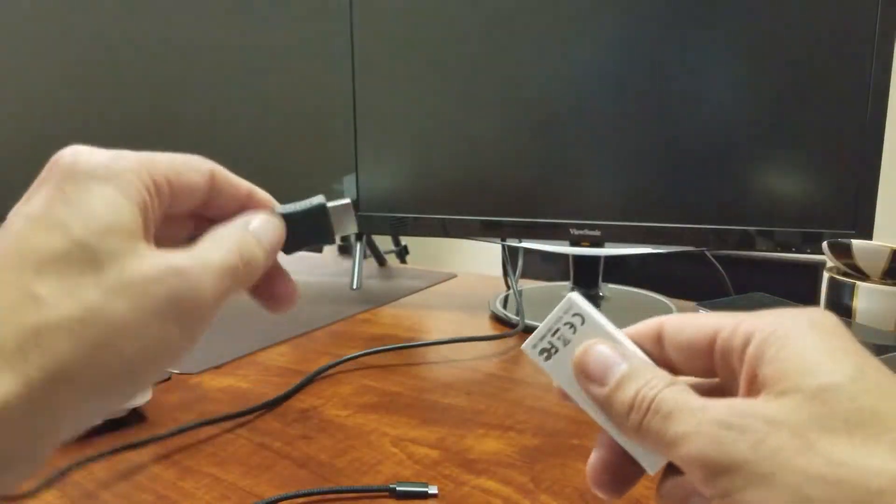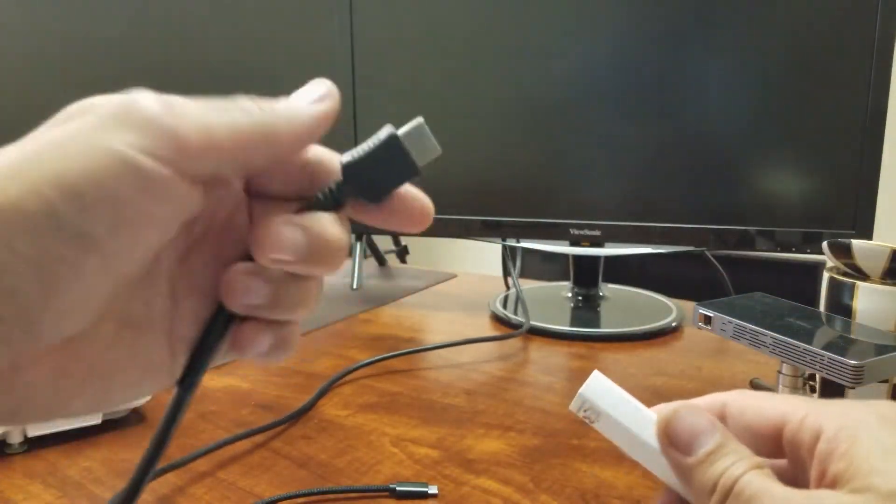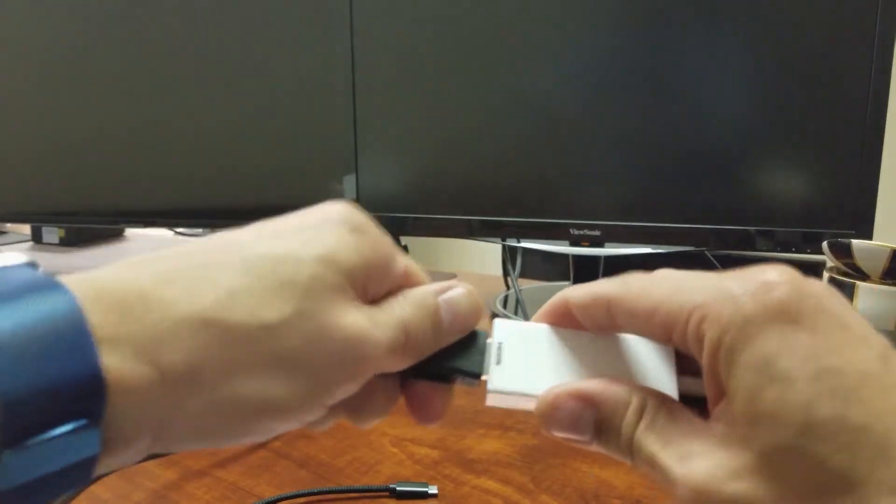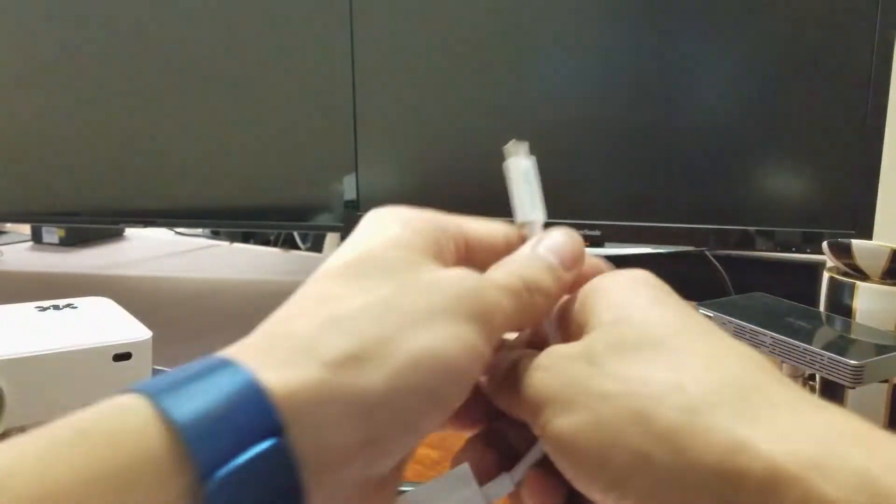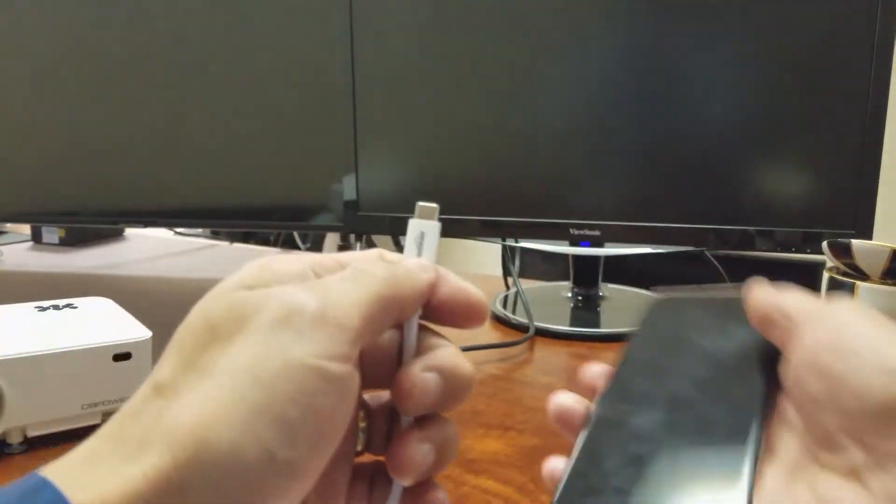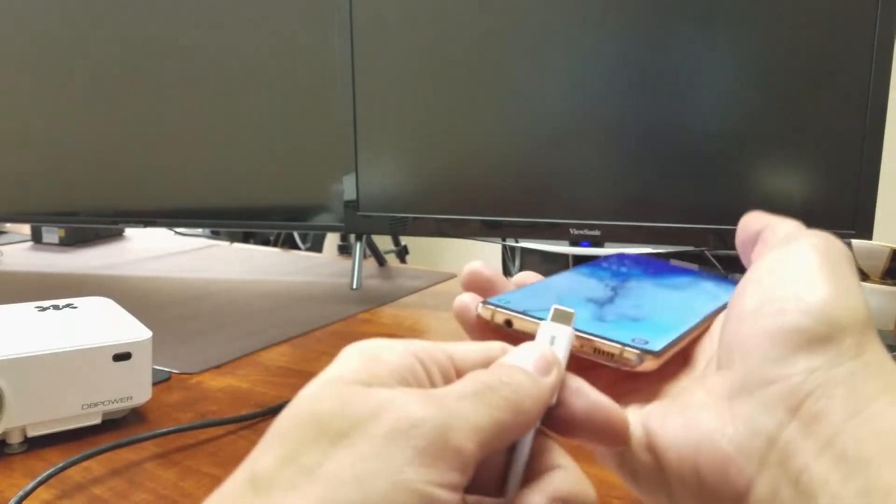So first thing is go ahead and connect your HDMI plug into here. We'll pop that into here and now let me just grab a phone here. I'll just grab my S10 here.